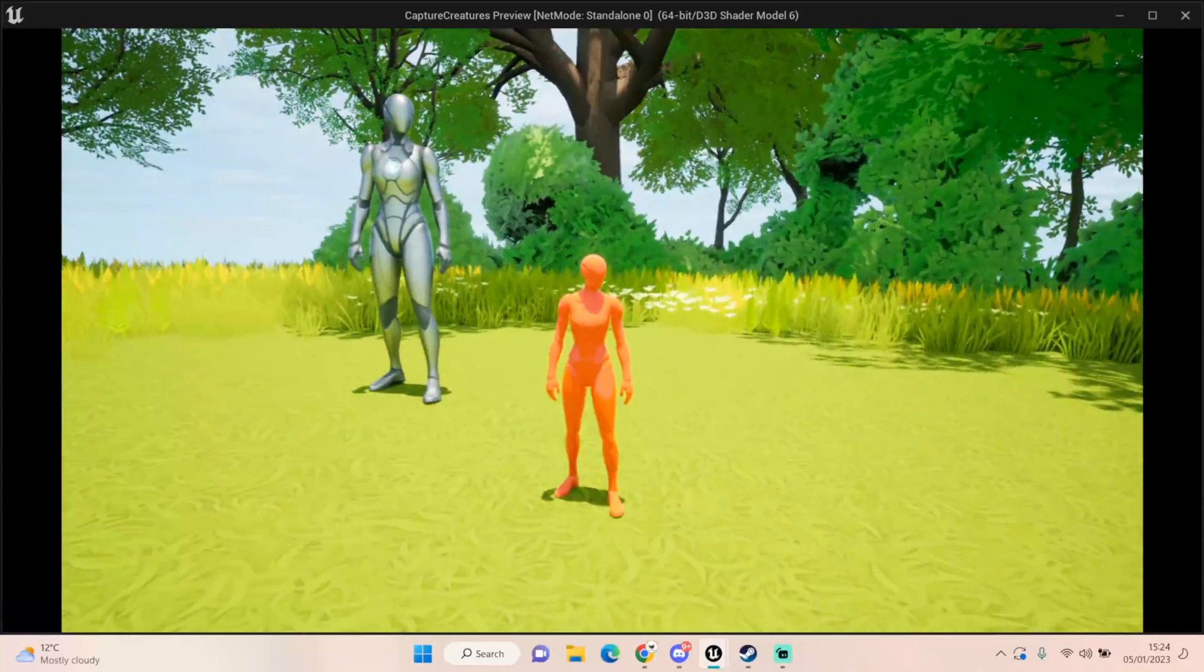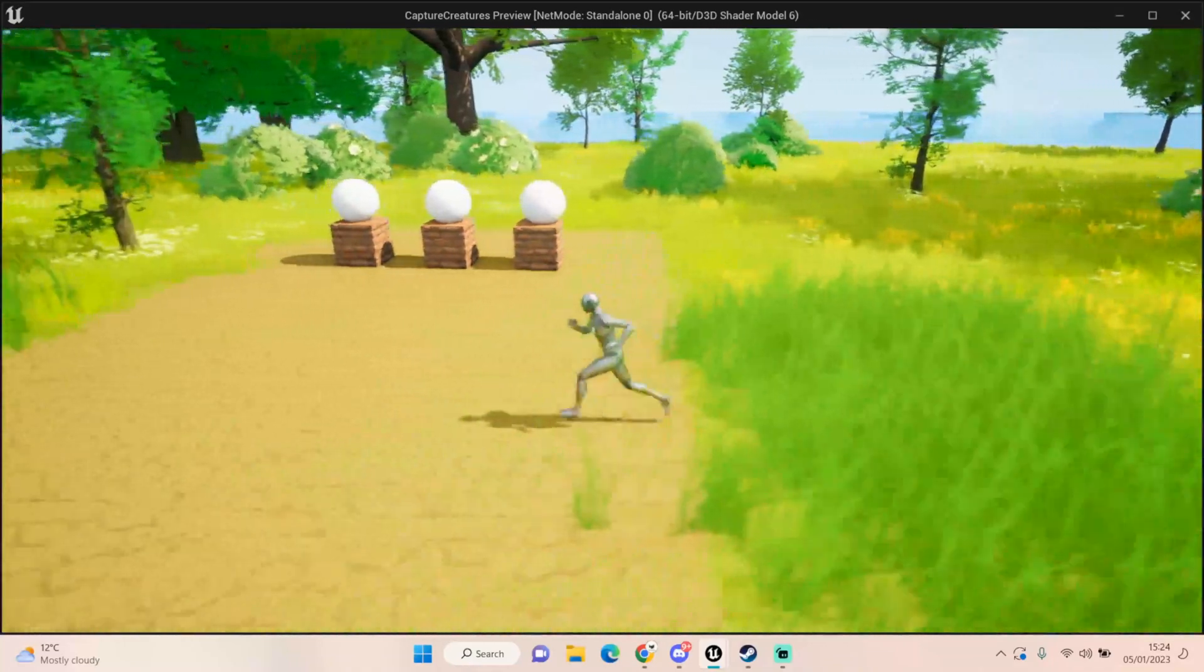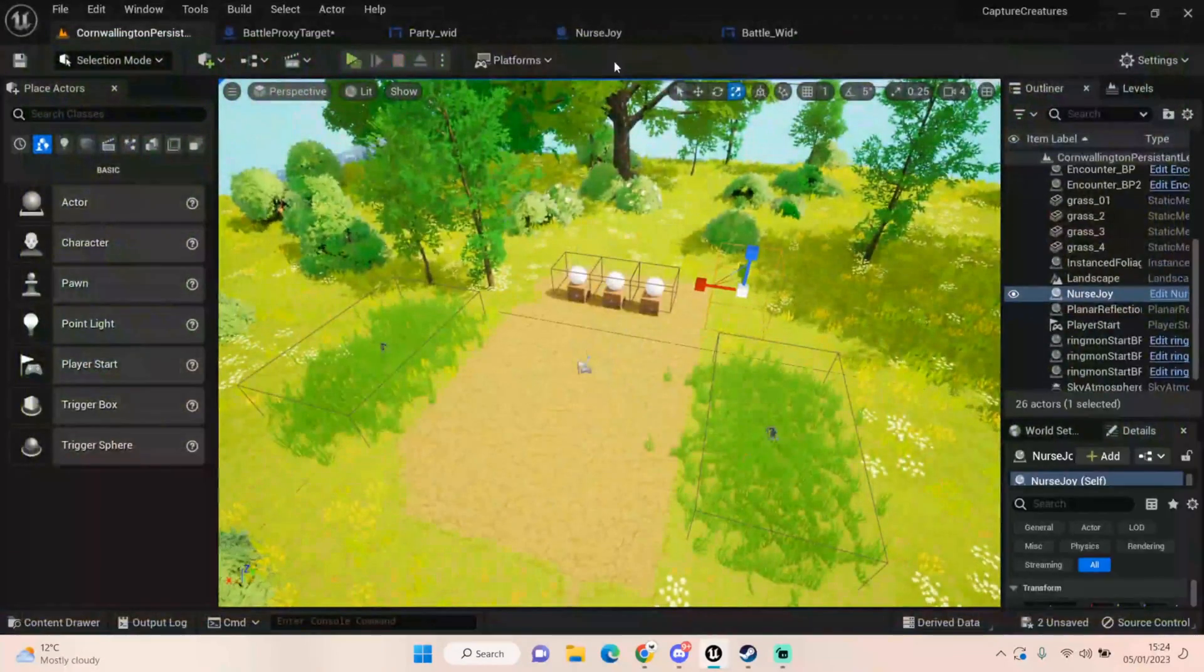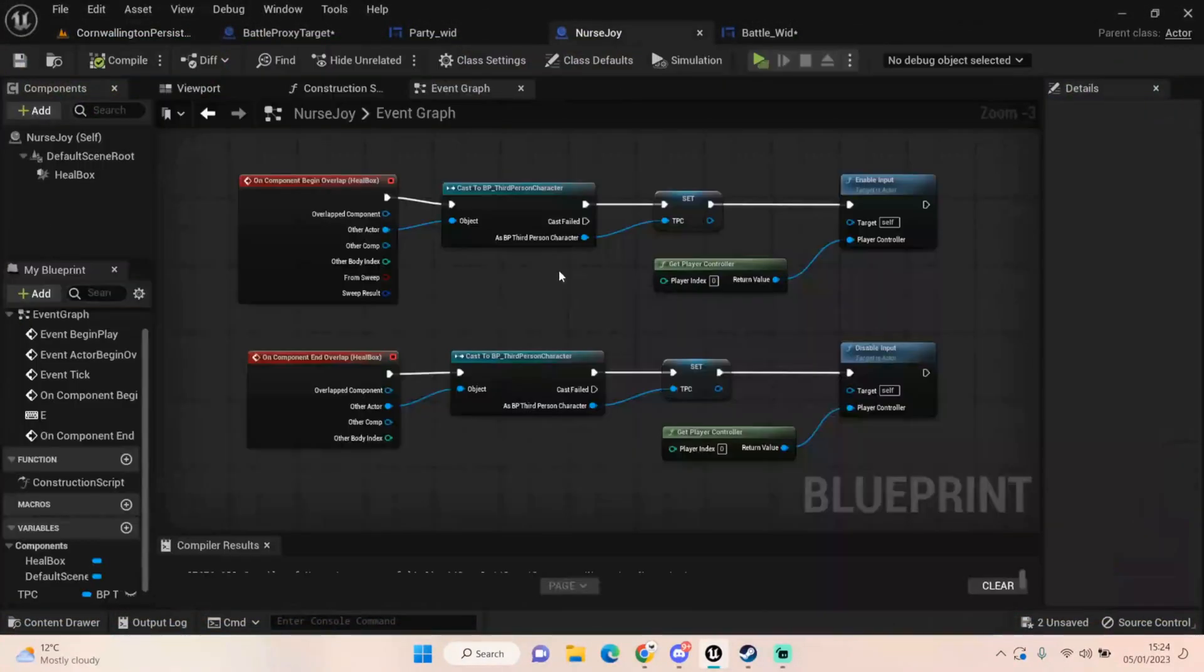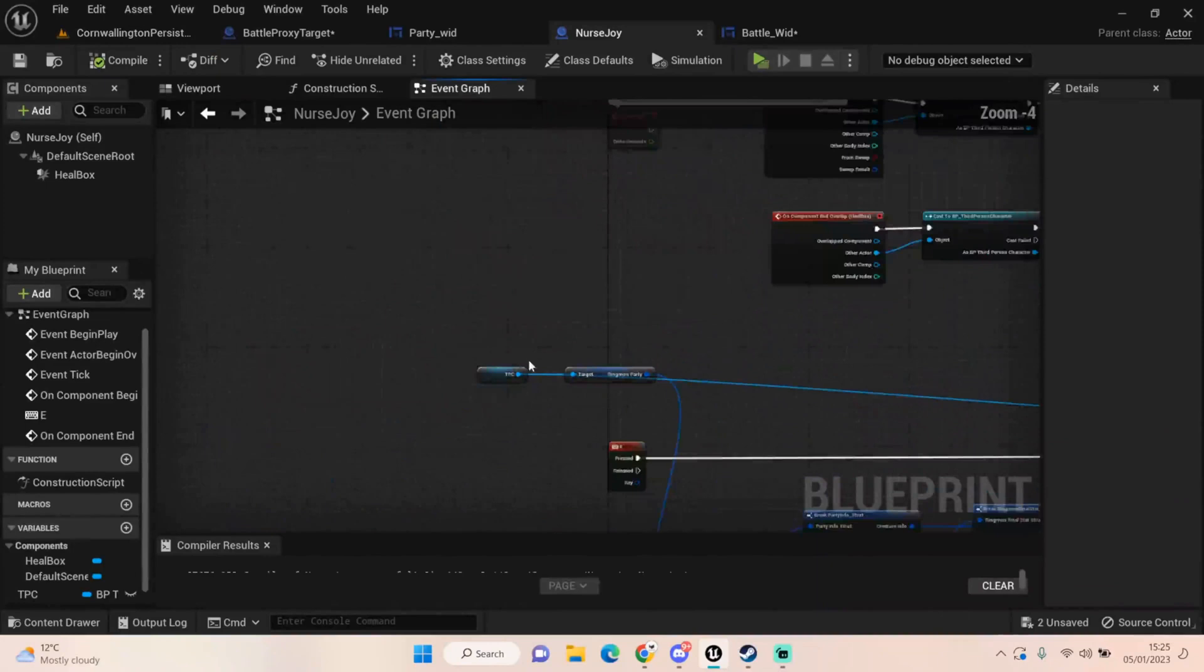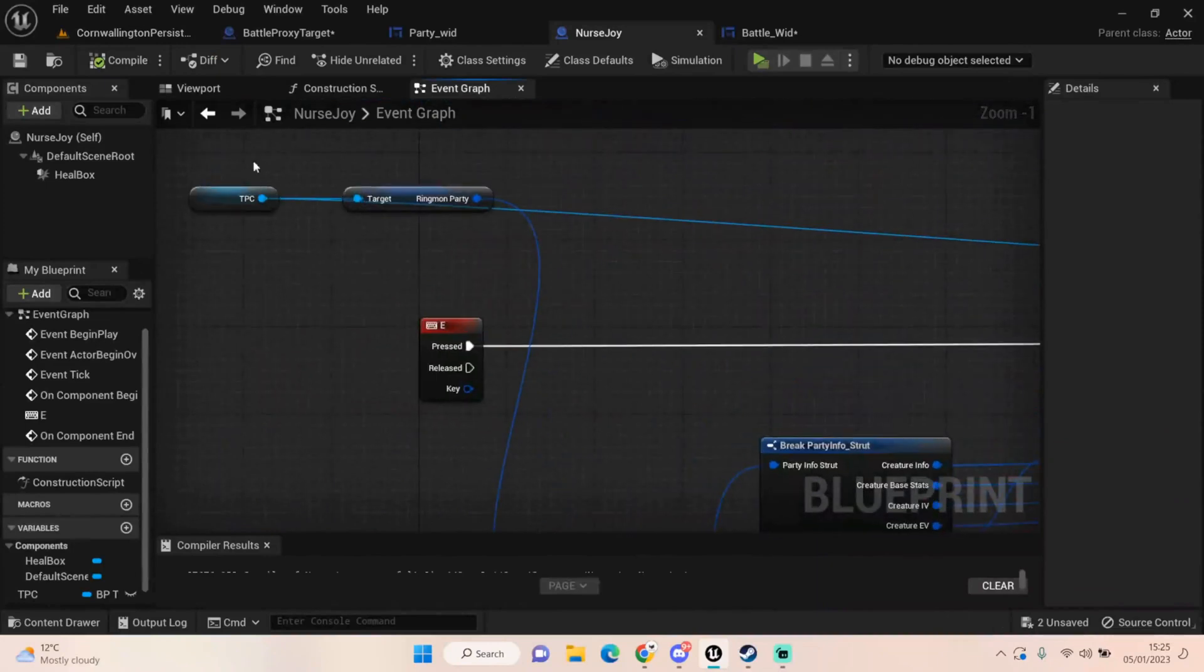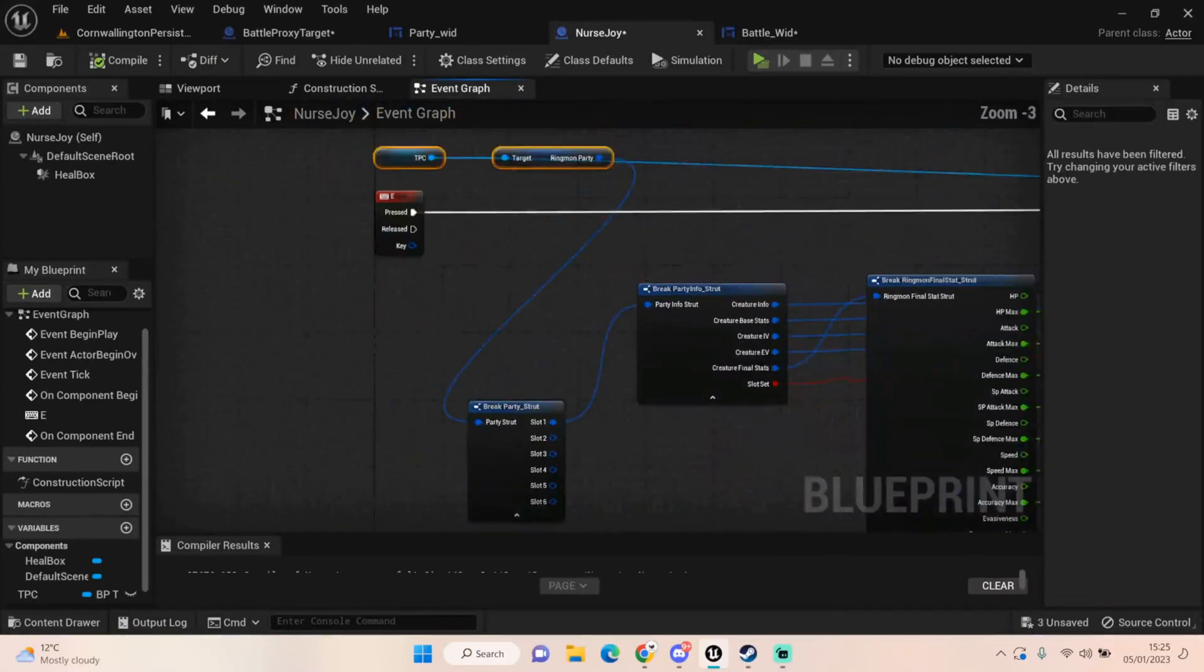Let's go over to our nurse joy. So it's just a collision box that detects whether the player is in those bounds and we're enabling an input and that input is just E for us. It's a little bit messy because I did this very quick.